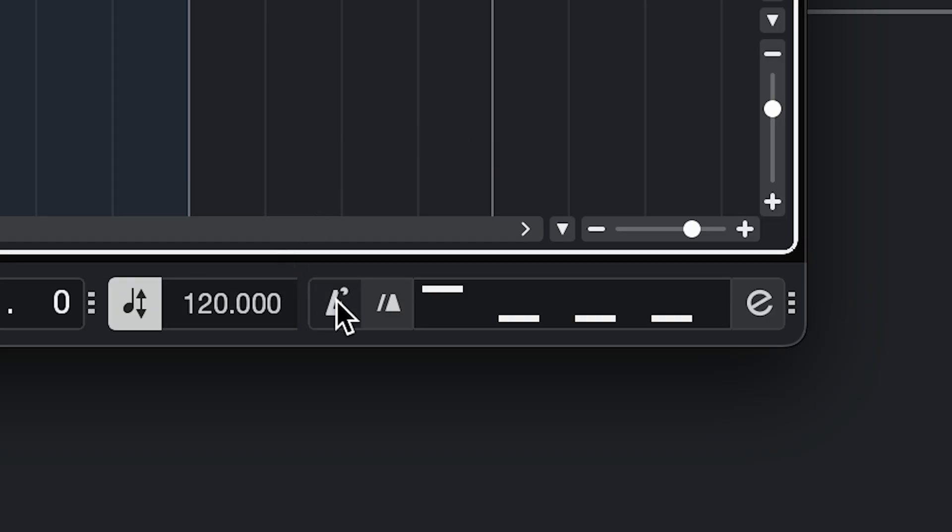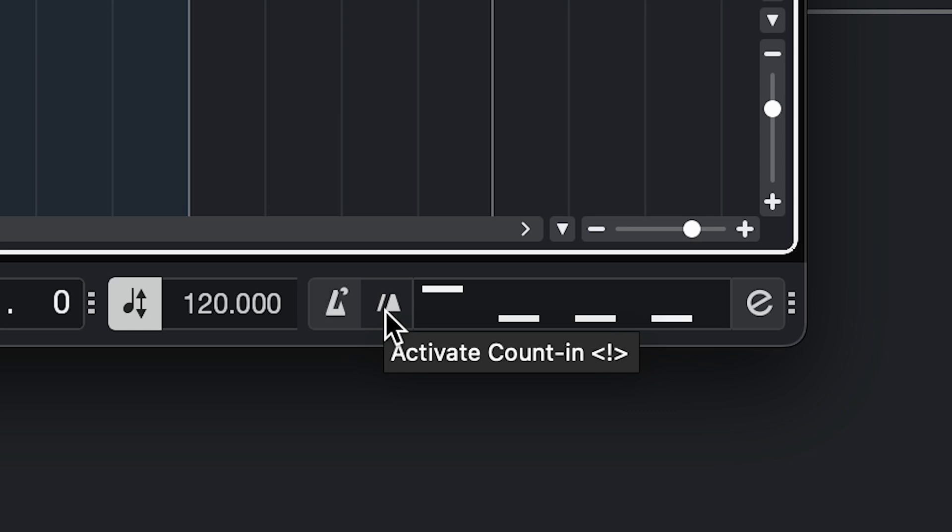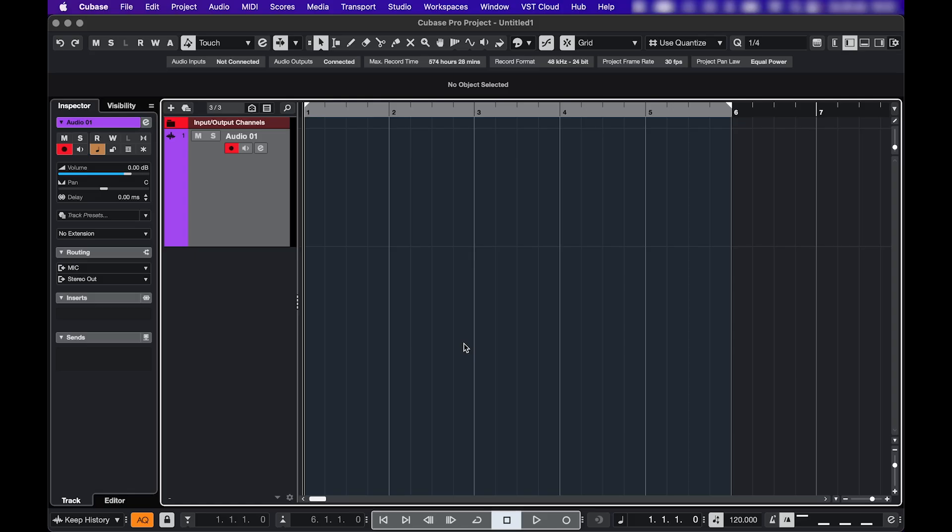This button activates or deactivates the metronome. The key command for this is C. The next one activates your count in, which can be very useful when you're recording. I'll show you. So after I press record, you're going to hear two bars of clicks before the recording starts.